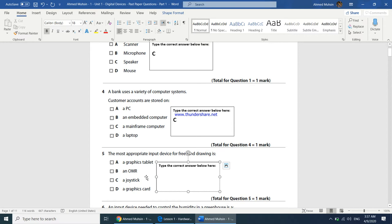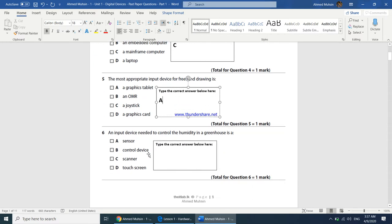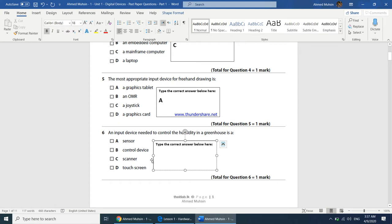The next question asks: an input device needed to control the humidity in a greenhouse is? The best answer is a sensor. The sensor detects the temperature and informs the control device to take action. Since they say input device, we go with sensor; if they said output device, we would go with control device. The answer is A.